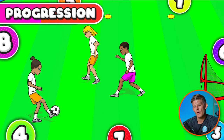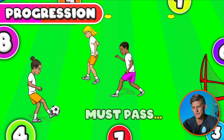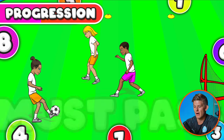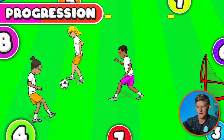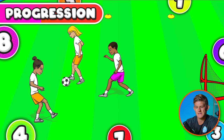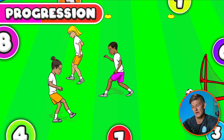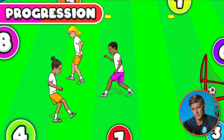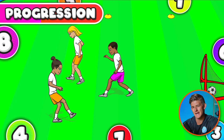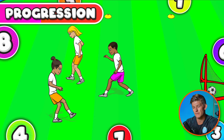You can add in certain rules — for example, before you're allowed to score, you have to pass at least four times. So the group of two passes four times and then they're able to score in the goal to get a point. You can start to add in specific rules so kids don't shoot straight away, because you're trying to encourage teamwork.